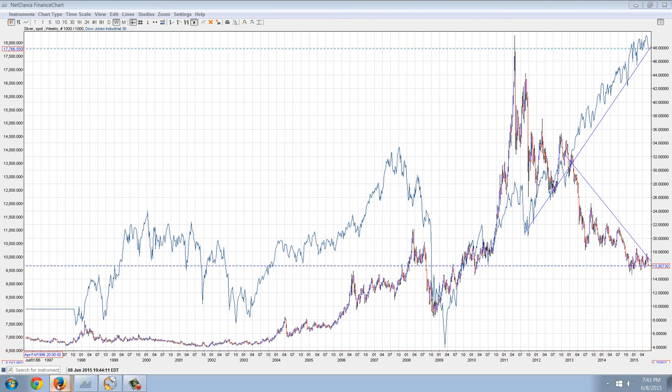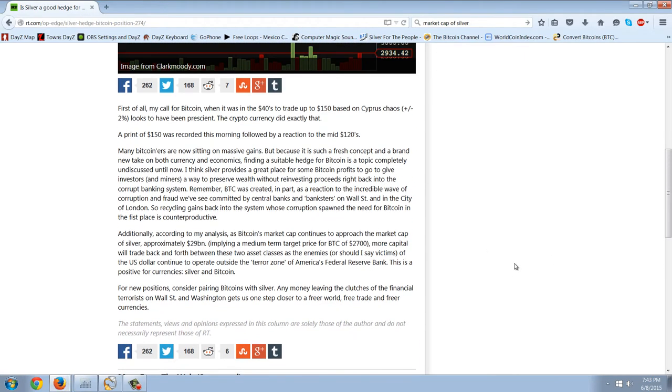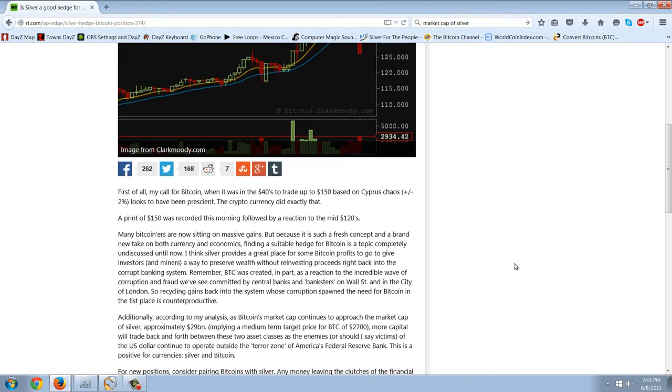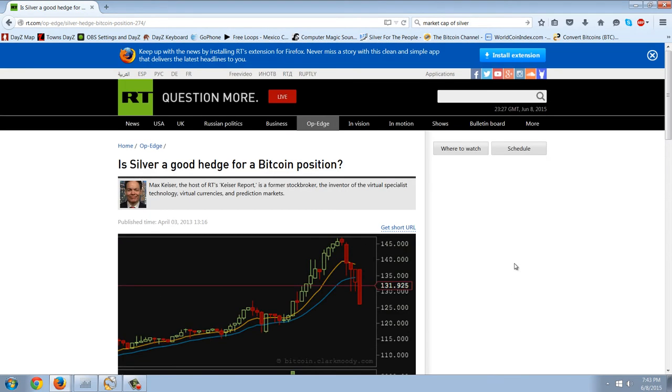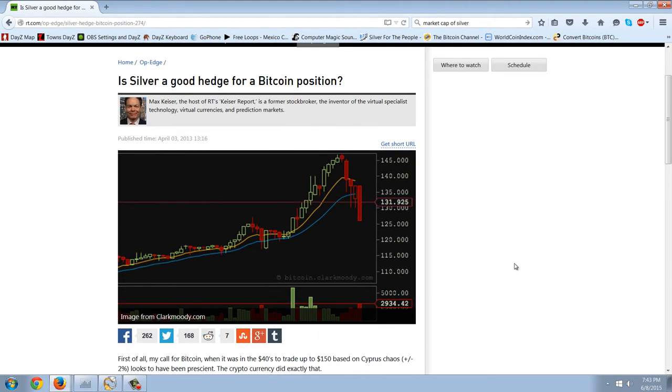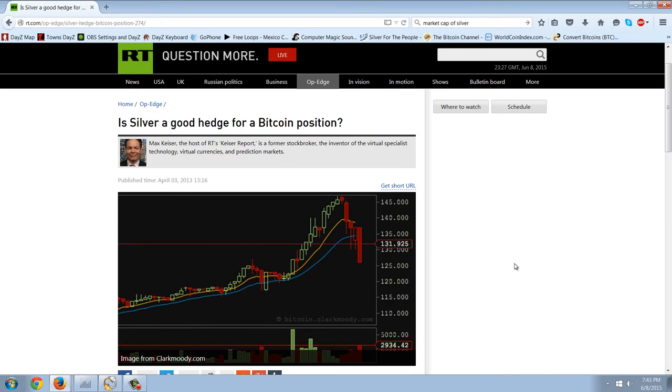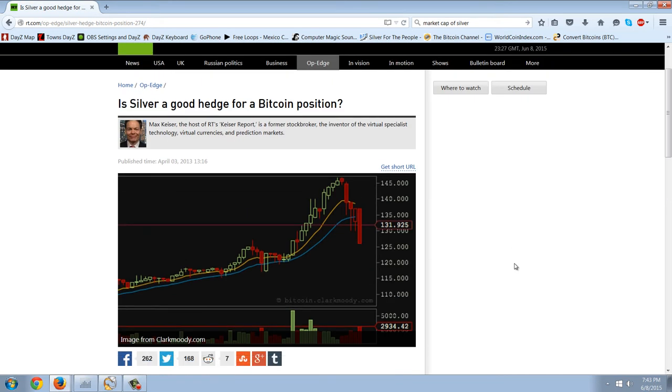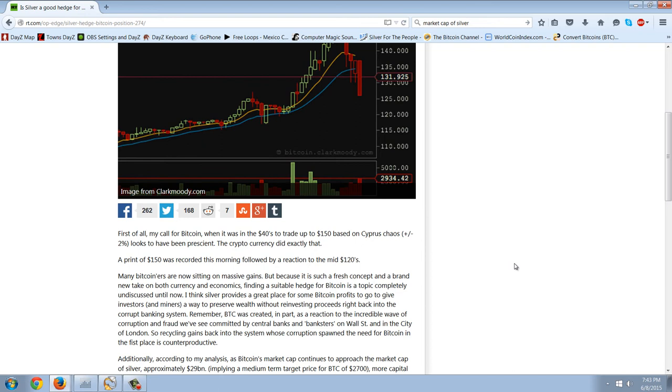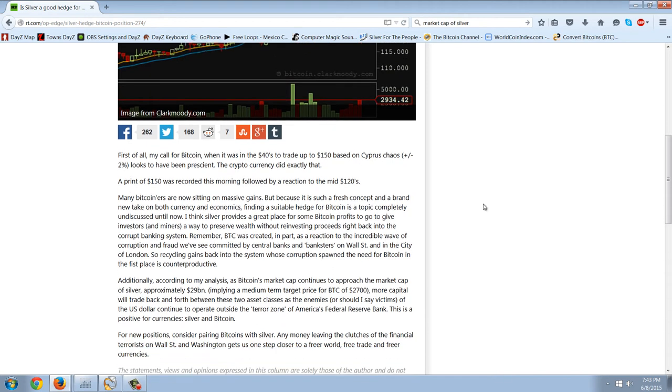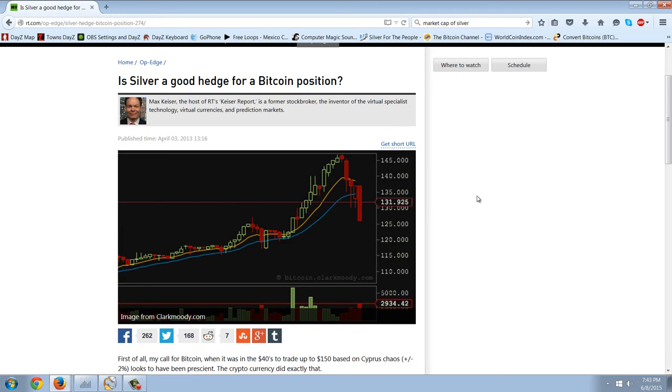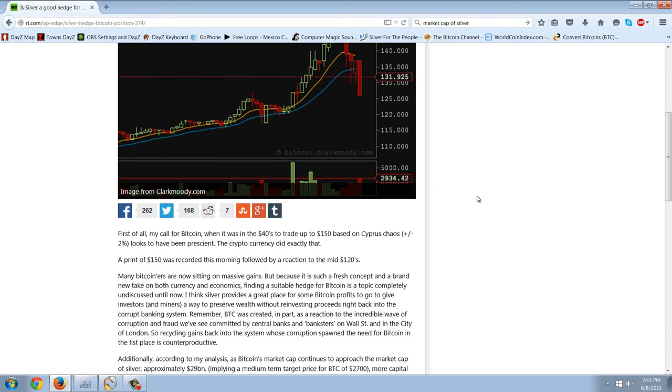There's an article here, this is actually a fairly old article that was on Max Keiser's site. This gives you an idea of what I'm looking at here and this was back when Bitcoin traded down to $125. And Max Keiser asked, is silver a good hedge for a Bitcoin position.